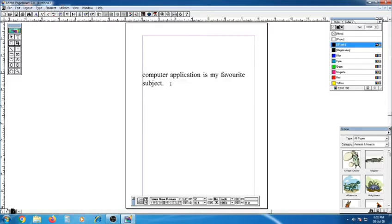The next method is keyboard selection. For example, in 'Computer Application is my favorite' — place your insertion point and click. With the help of the keyboard, select the text by using the keyboard shortcut keys.